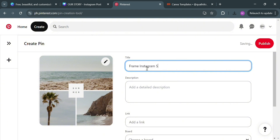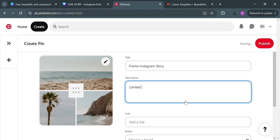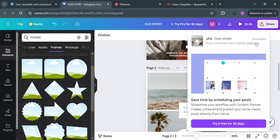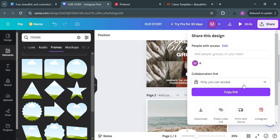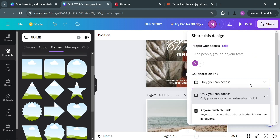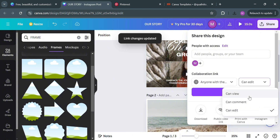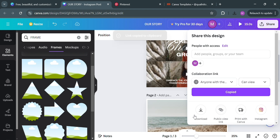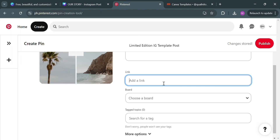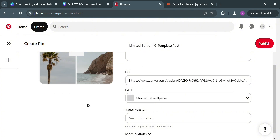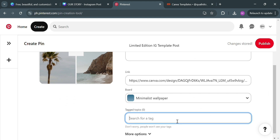Then fill out all required information, including the title, description, link, and more. For the title, I'm entering 'Frame Instagram Story', and for the description, 'Limited Edition IG Template Posts'. For the link, paste the Canva link by clicking the 'Share' button on the top right corner. Under the collaboration link, you can choose 'Only you can access' or 'Anyone with the link', with access set to 'Can edit' or 'Can view'. I'm going to select 'Can view'. Copy and paste that link directly into the pin.